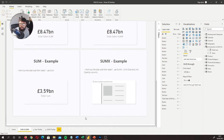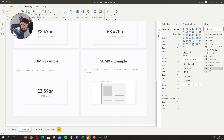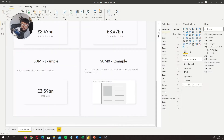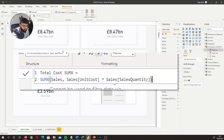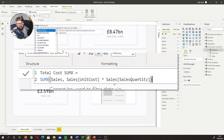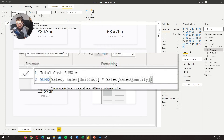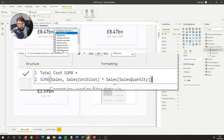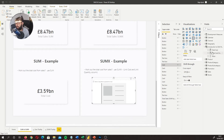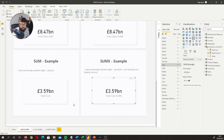Now let's try the same thing with SUMX — work out the total cost from the Sales table using SUMX. The two columns we need are unit cost and sales quantity. I'll create a new measure called 'Total Cost SUMX'. With SUMX you have to reference the table — in this case the Sales table — and then the expression: unit cost times sales quantity. If we bring that into our visual, the result is exactly the same.